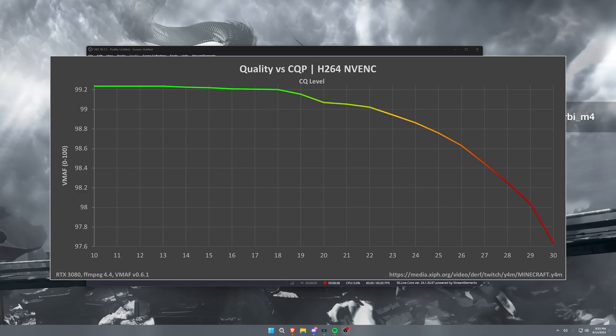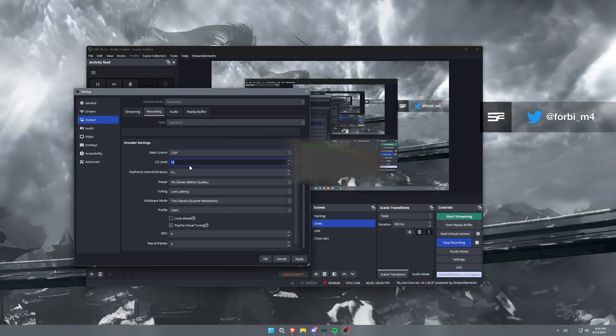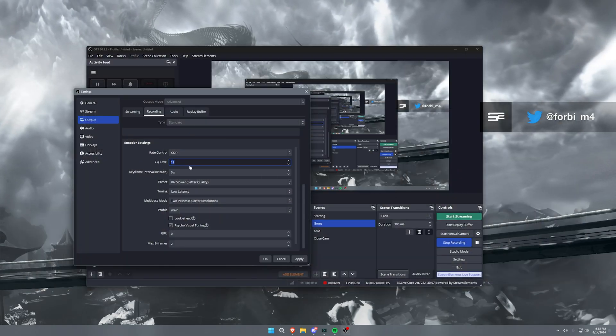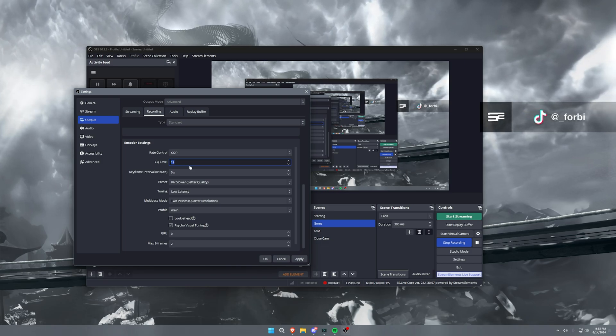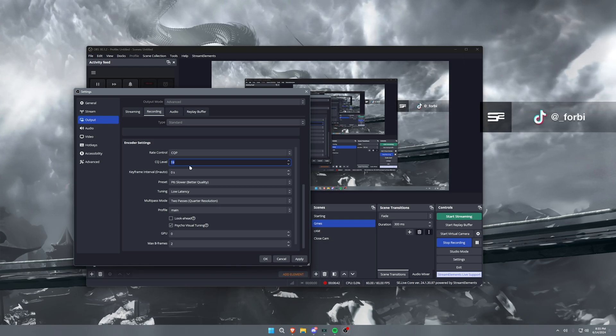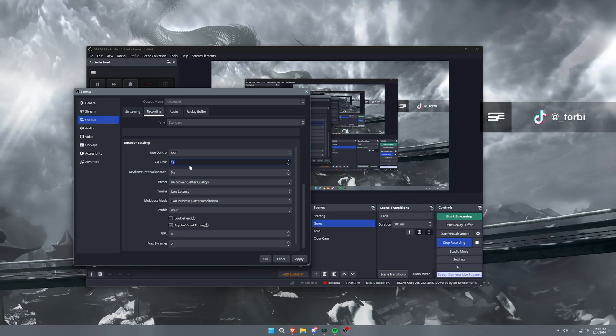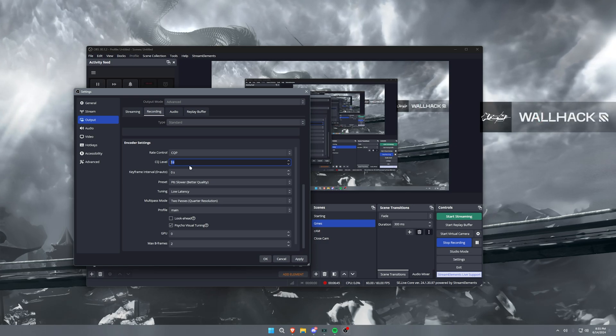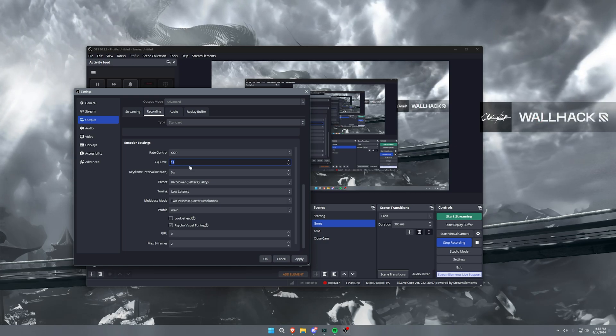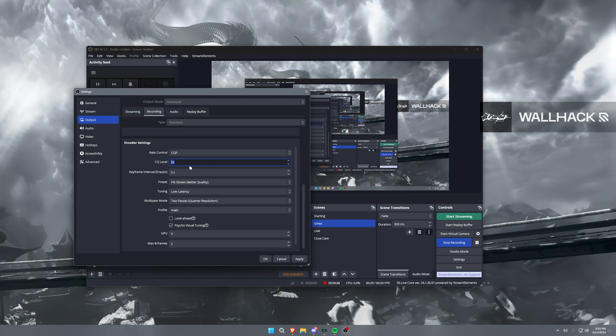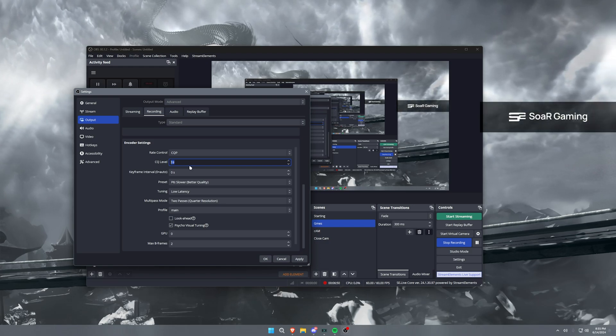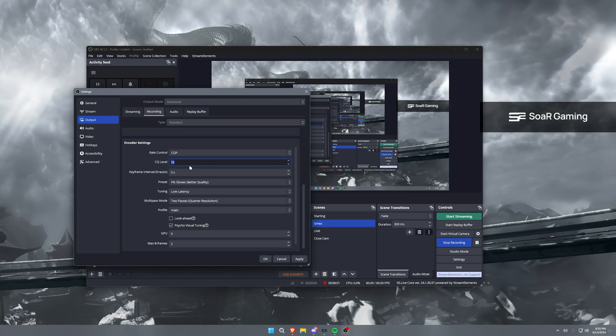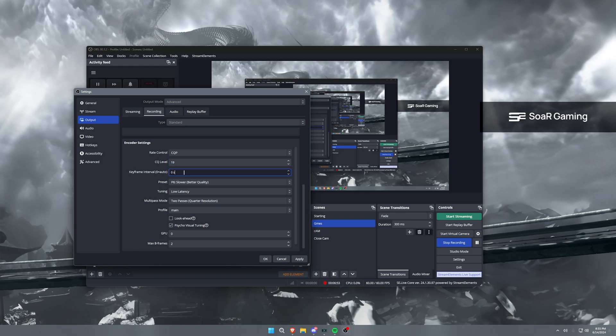I'm going to put up a picture on screen here to show you the differences between quality and quality loss with CQP levels. I have this set to 19. It's right at the range of where you're going to start losing quality, but it's still extremely high quality with a very high bitrate in final recording, and it looks absolutely fantastic and crispy for that 1440p or even 1080p gameplay.